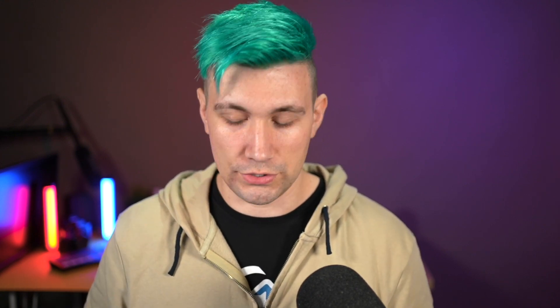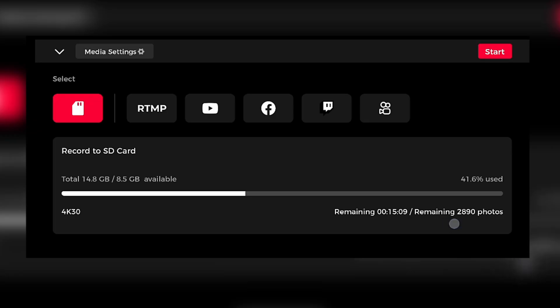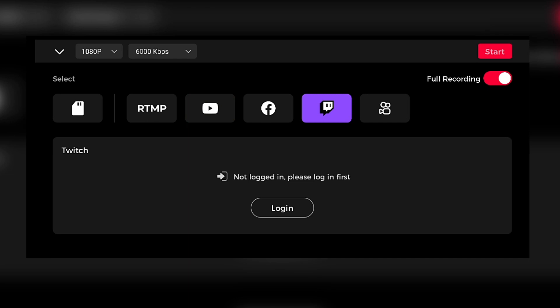With media management and recording tackled, let's talk about how to live stream from the camera without a live streaming computer. We again press and hold the record button to get into the menu. Next to recording settings, we have live streaming options. There are predefined live streaming presets for platforms like YouTube or Twitch — the only thing you need to do is hit the login button, enter your login credentials, and you can start streaming to those services from your camera.